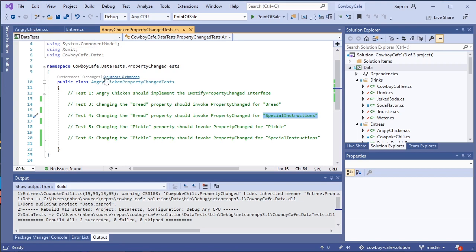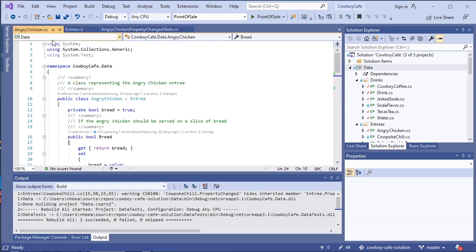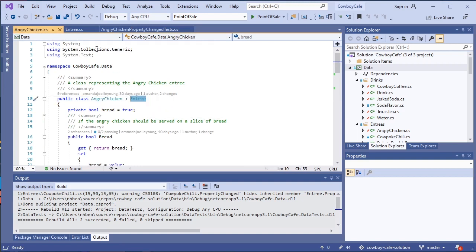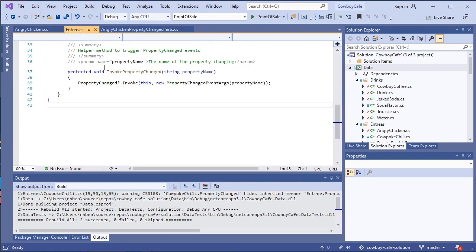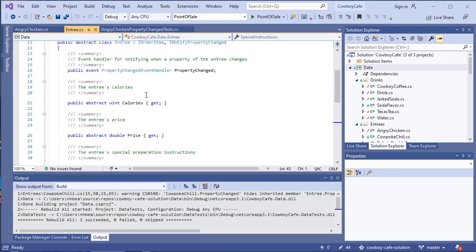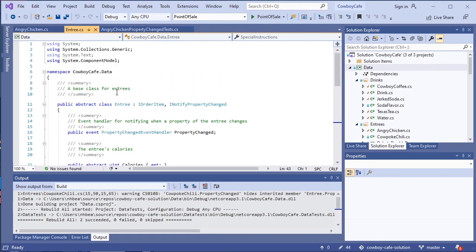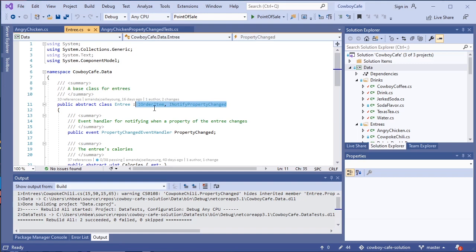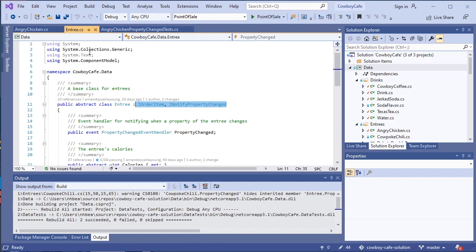Now, before we get too deep into this, I'll show you a couple of details about my Angry Chicken and how I've implemented that. Notice that I don't have the INotifyProperty interface here. I've done that in the base class, so inheriting from this base class, we have the base class gives us both the IOrderItem and the INotifyPropertyChange. You may have done that in your Angry Chicken class. If you did, that's fine. These are just different ways of implementing the same strategy.